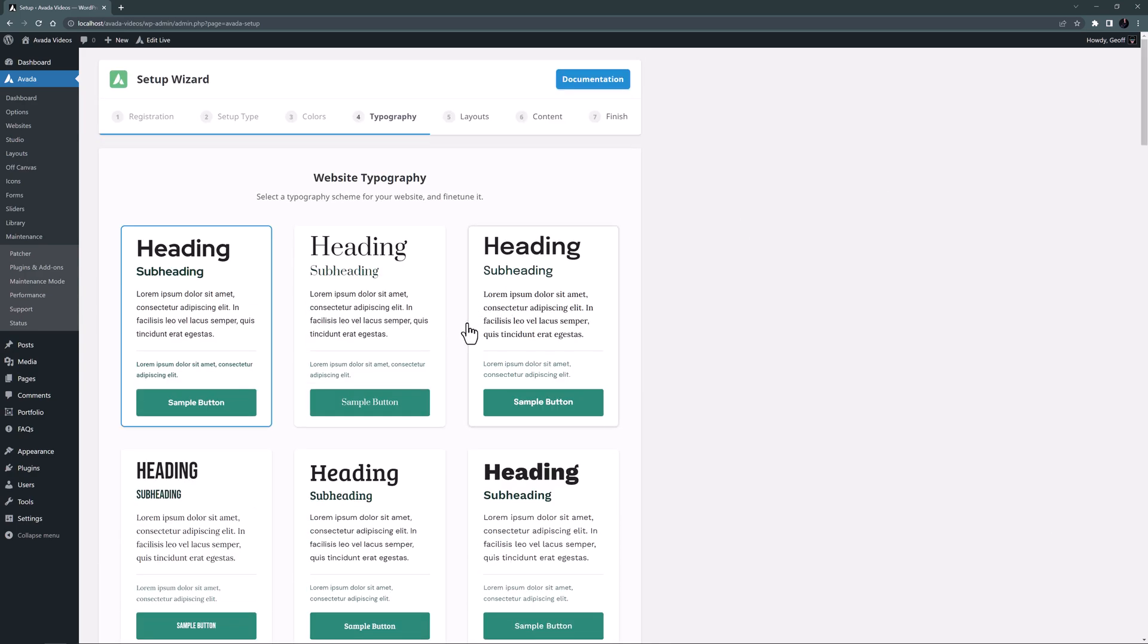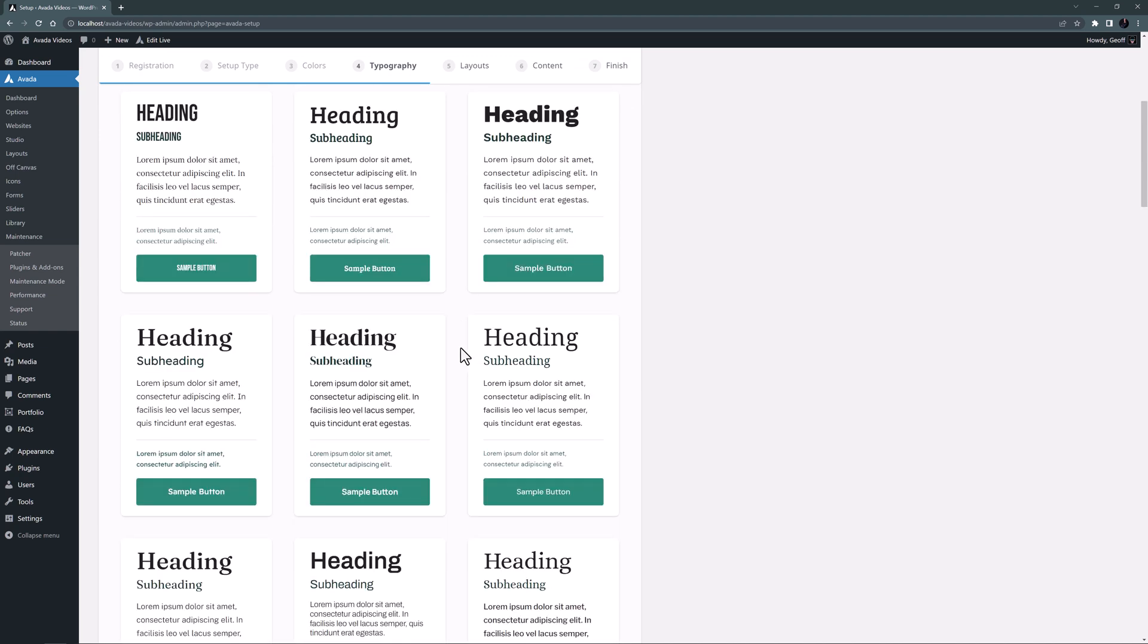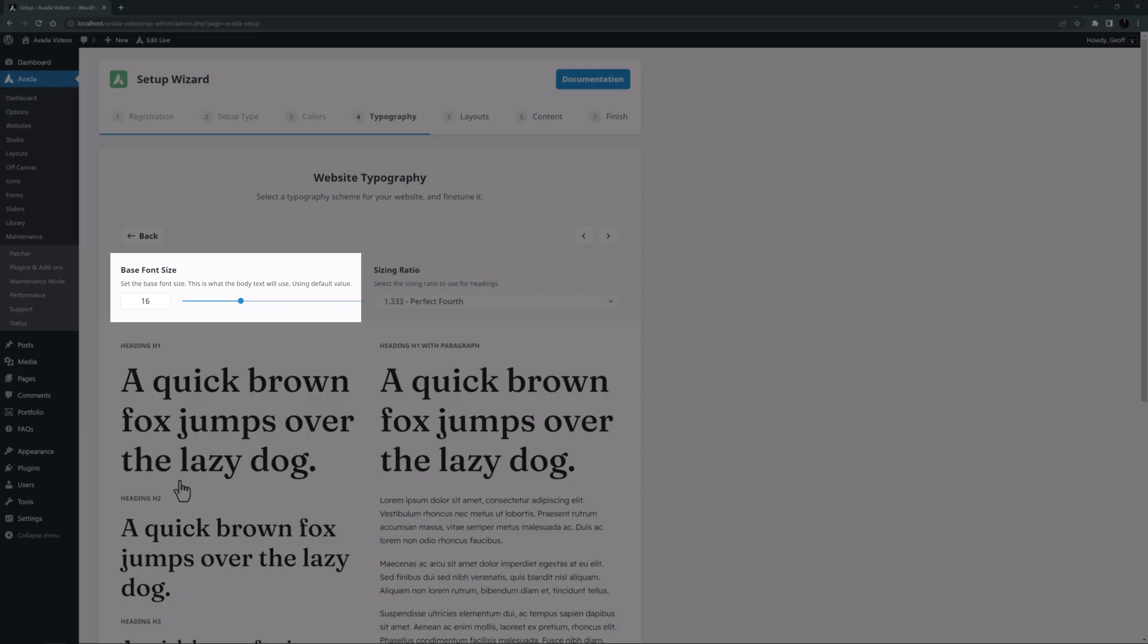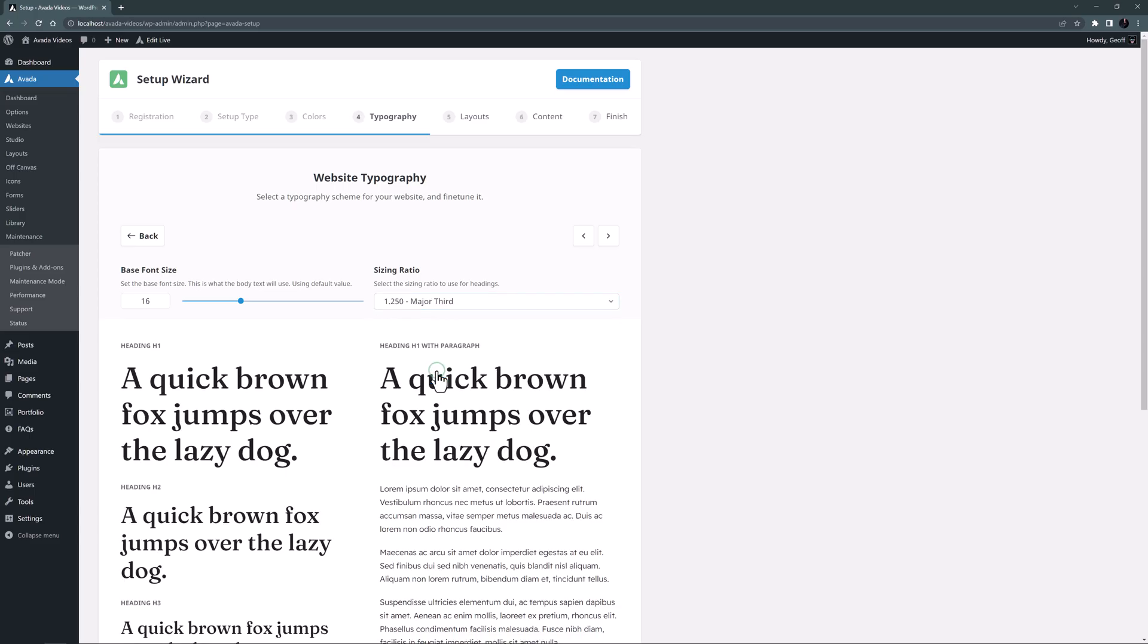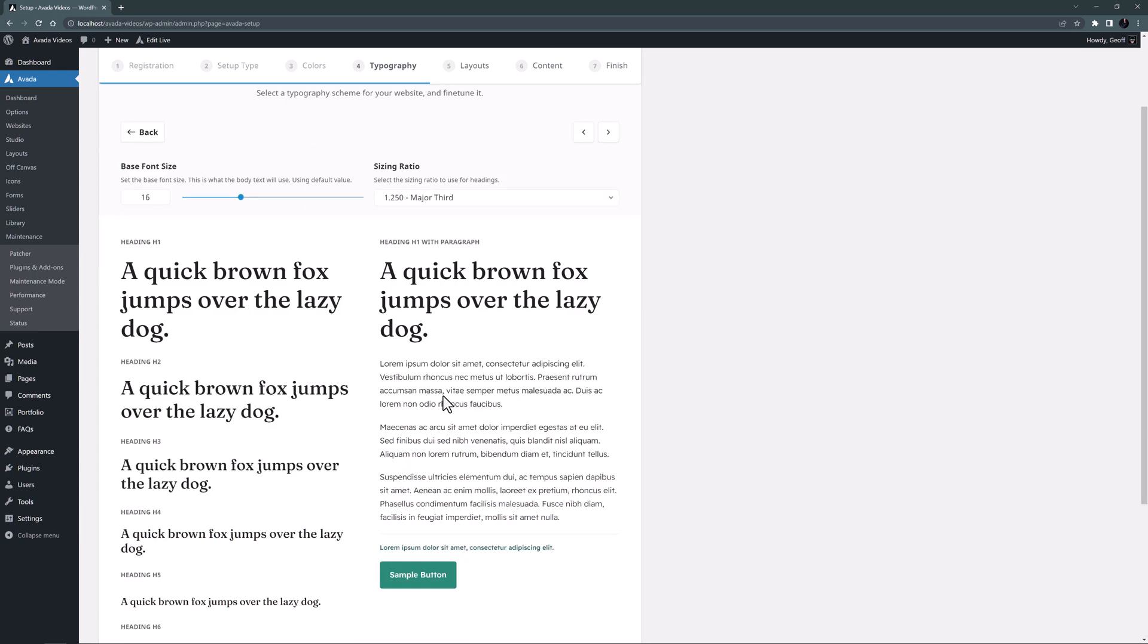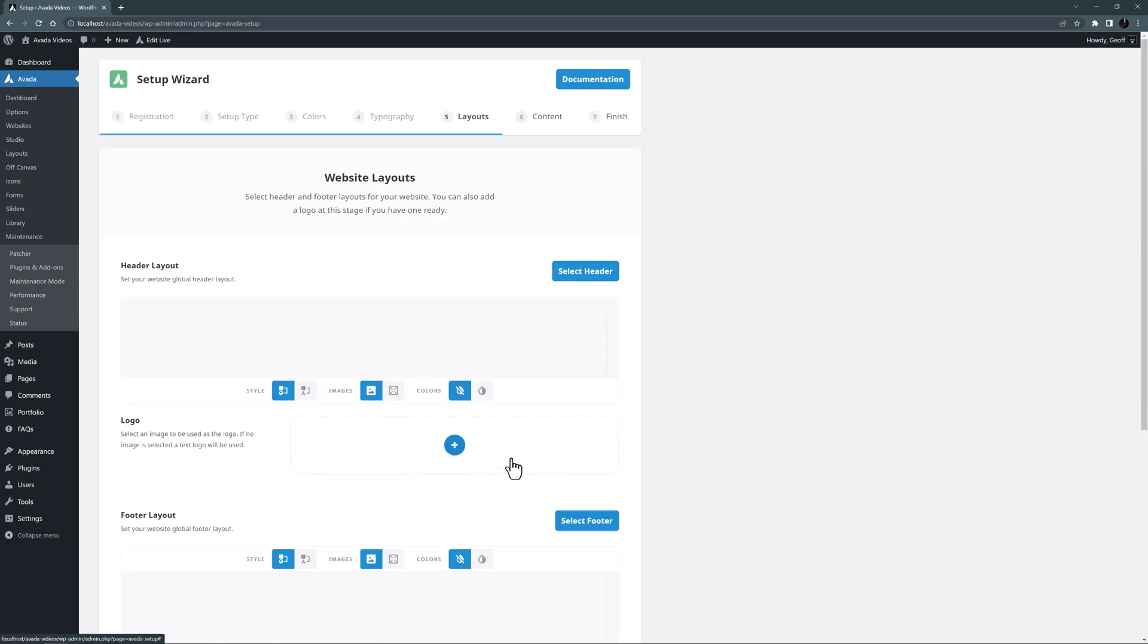These fonts can easily be changed later on in the global options, so there's no point spending hours here. I like the look of this one back near the start, so I think I will start with that. I'll leave the base font size at 16 pixels, and I will use major third as our heading sizing ratio. Again, we can always tweak this later in the typography global options. OK, the next step takes us to the website layouts page.